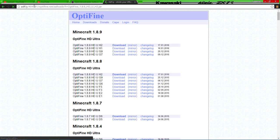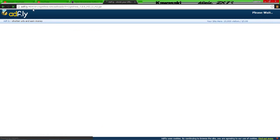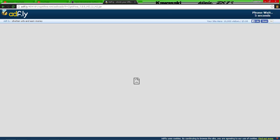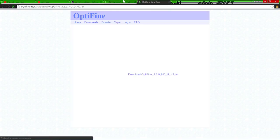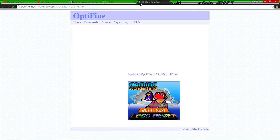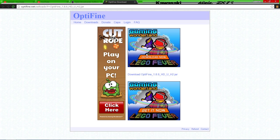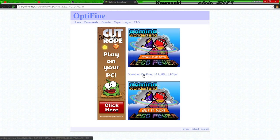You'll go to an adfly page, and then up here in the top right corner, if you can see where my cursor is, it'll go down from five seconds and then you can click Skip Ad. It'll take you back to this page with a whole bunch of ads on it, and you're going to click Download Optifine 1.8.9.